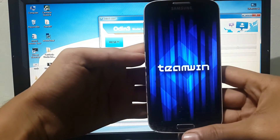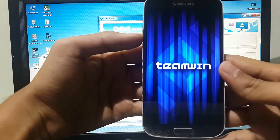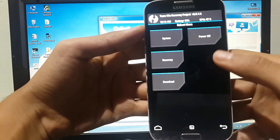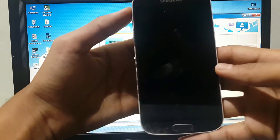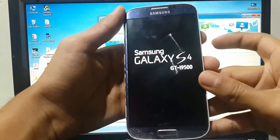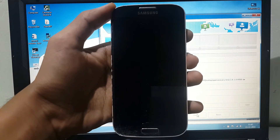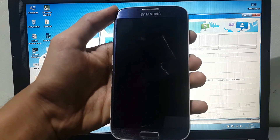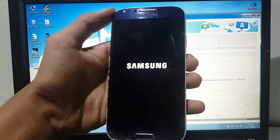Here it is guys — we have installed TWRP recovery mode successfully. To go back to your device, select reboot and power off. Now turn on your device. Thank you for watching, and please like and subscribe for more videos.